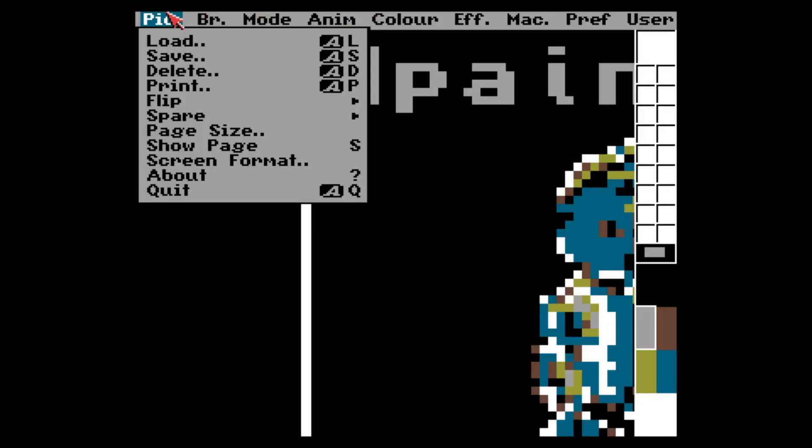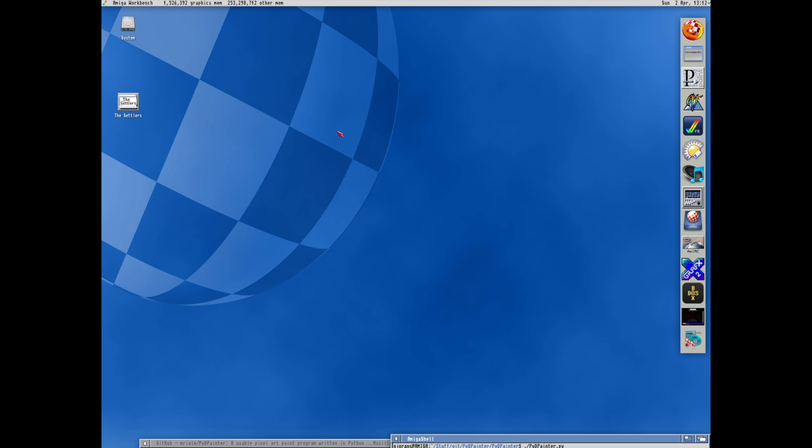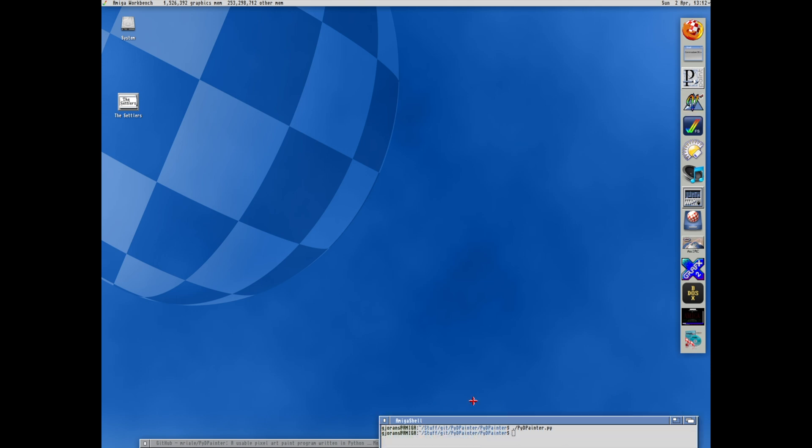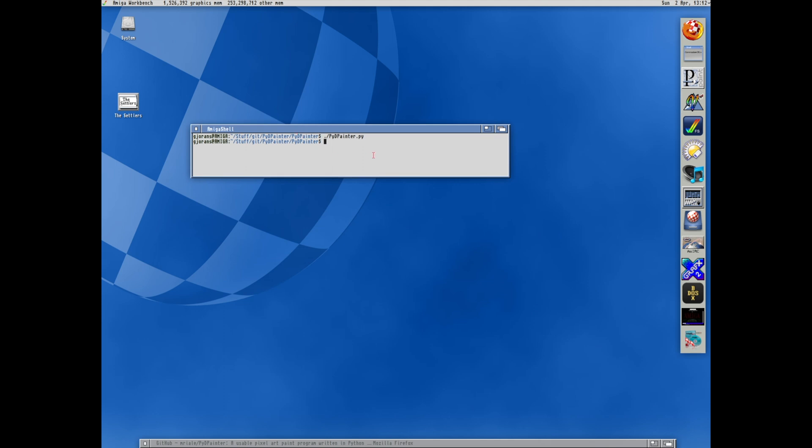So I like this. Will I change Deluxe Paint for PyPainter? I don't think so. But I will try to use it as my daily pixeler for a while and consider it. But maybe it can replace GrafX2, which I've been using in the last ten years or so using Linux as my main computer.